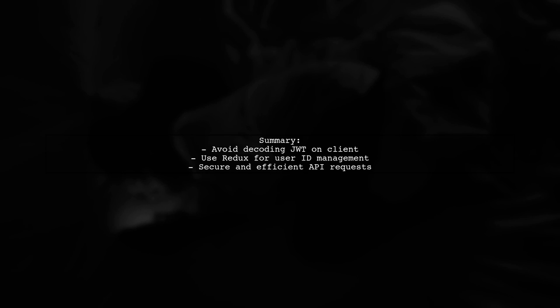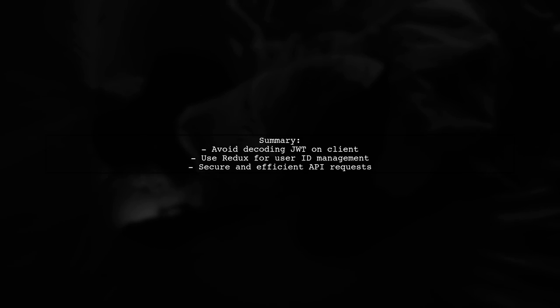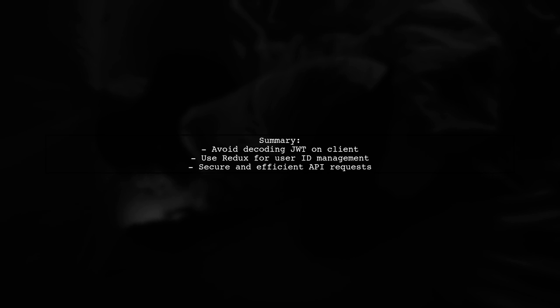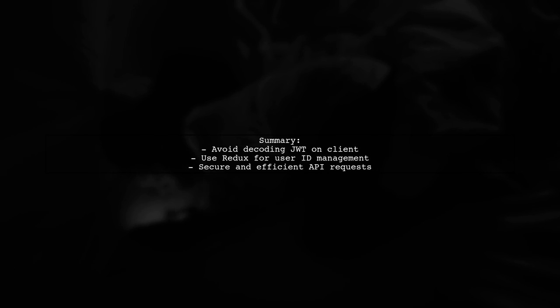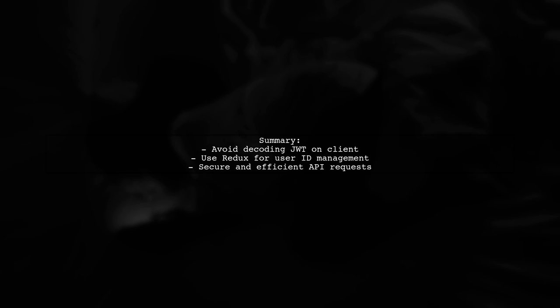In summary, avoid decoding the JWT on the client and consider using Redux for managing the user ID in memory. This balances security and usability effectively.